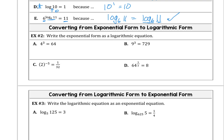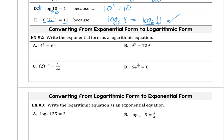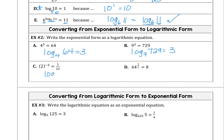In example 2 we're working the other way — we want to write the exponential form as a logarithmic equation. So 4 to the third power is 64; base raised to a power equals a number, so log base 4 of 64 is 3. Log base 9 of 729 is 3 because 9 cubed is 729. Log base 2 of 1/32 is negative 5. And log base 64 of 8 is the 1/2 power.